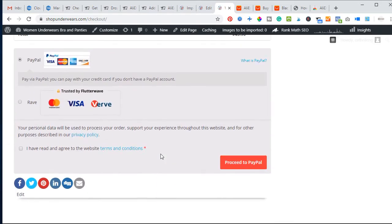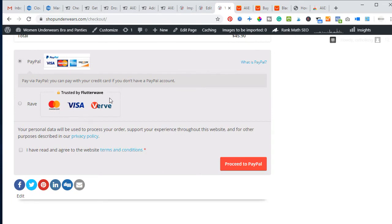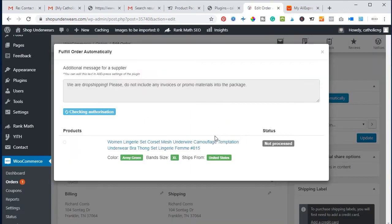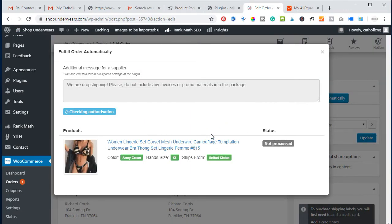When a customer clicks Proceed to Checkout, they have the option to pay with PayPal or Flutterwave — both allow you to receive payment worldwide. I prefer PayPal. Once payment is made, I receive it in my PayPal account and fulfill the order to the customer through the supplier. Now I click Place Order Automatically and a dialog box comes up — AliExpress loads up and starts processing the order.